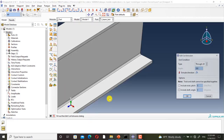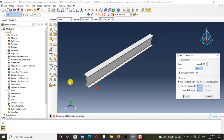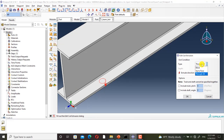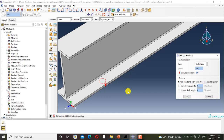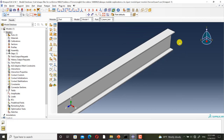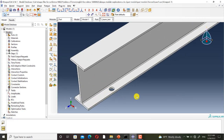I click on done. If you select blind, you must set the depth of the hole. If you select up to face, the hole will be continued to the next face. And if you select through all, the hole will be continued through the whole geometry. Now I select through all, and the hole is created.